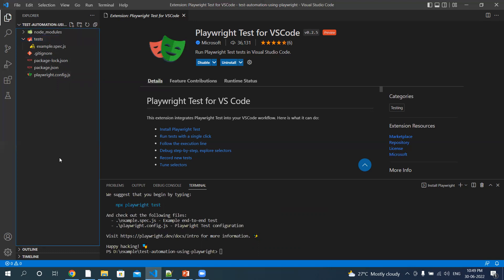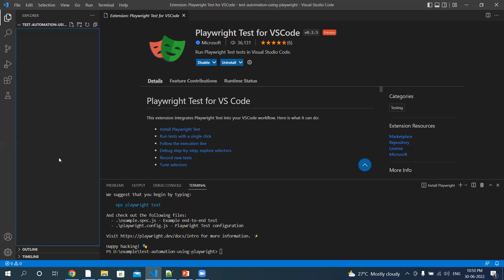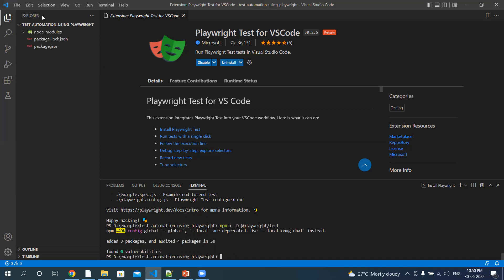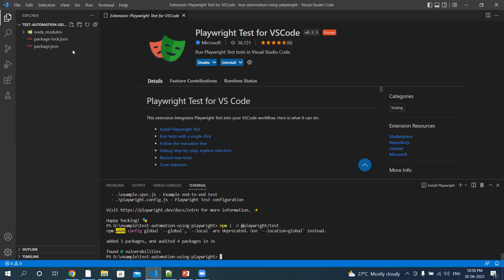Now let's see the third method — that is the manual method. Let me first delete all this. The command is 'npm i' — which stands for install — double hyphen, capital D for dev dependency installation, and then the package name '@playwright/test'. Hit Enter. In this manual method, you can see that the sample or example test files are not created, the .gitignore file is not created, and the Playwright configurations are not created. It has just installed the required package — that's it.